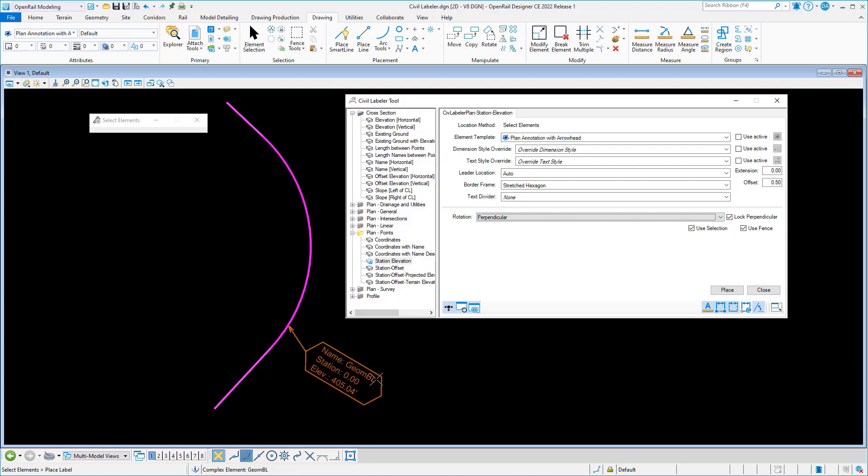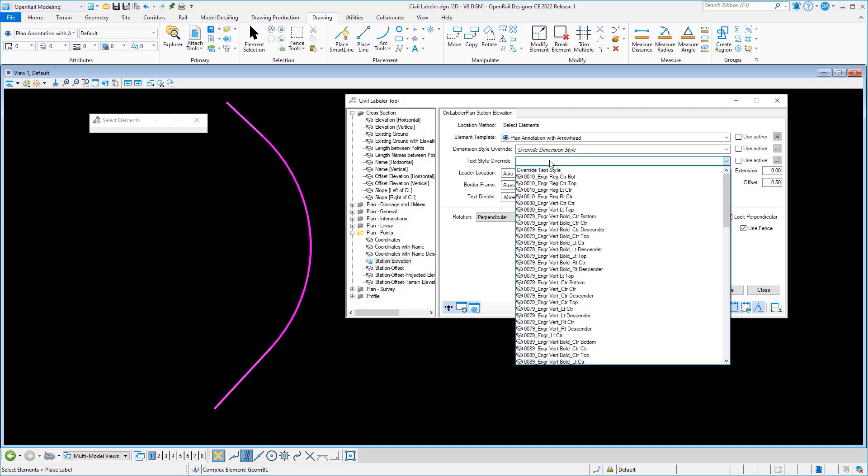So I want to change my text justification in this case to left center, which I could do by editing my label definition, or I could do it temporarily by using our new override function.